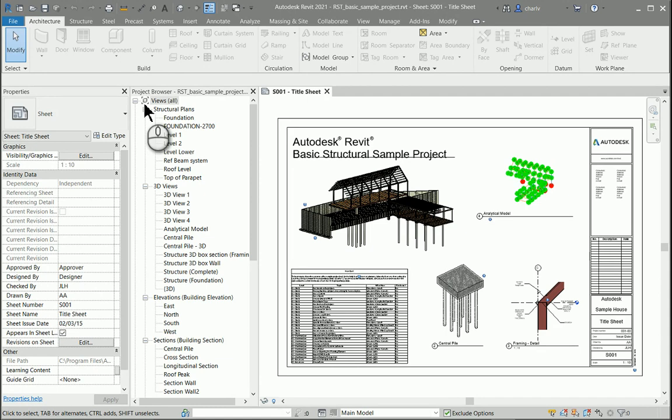In particular, we'll look at the new categories that have been added to support the bridge and infrastructure workflows. These categories support the new bridge workflow, and in particular a product called InfraWorks, where you can design your visualization of the bridge and then bring it into Revit to detail and design it further.